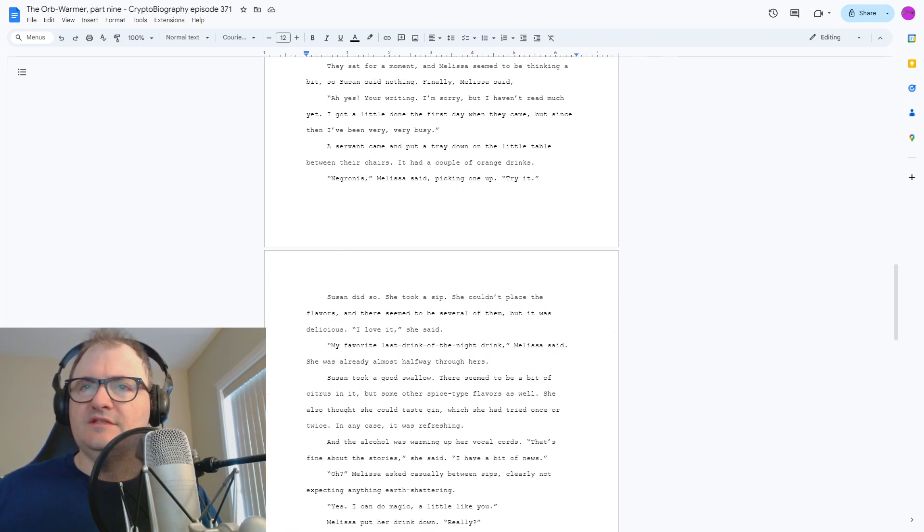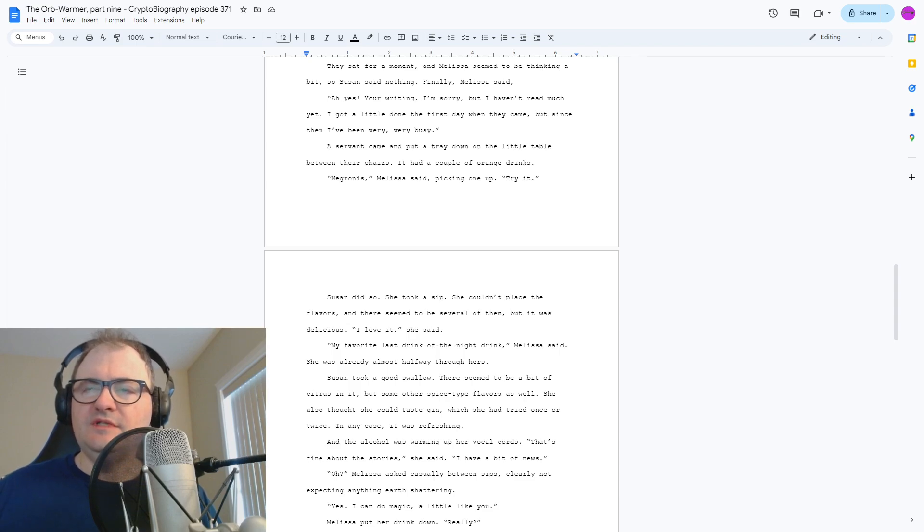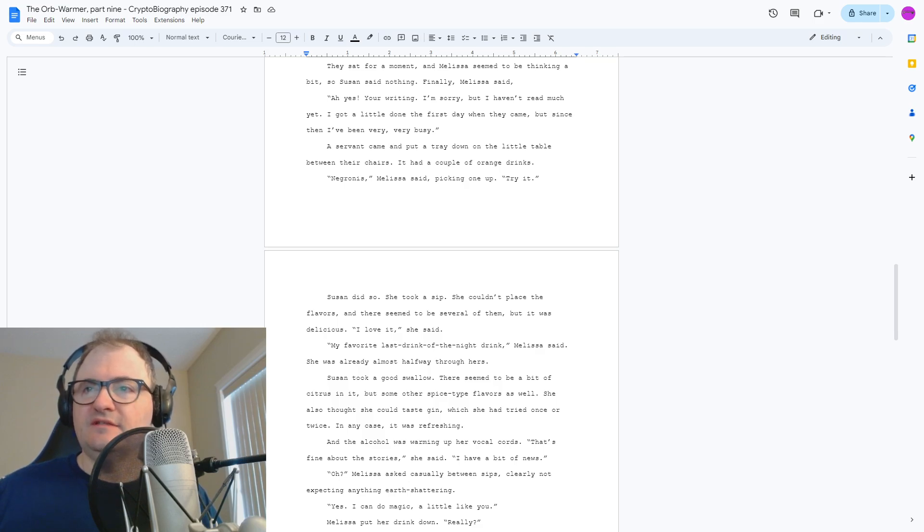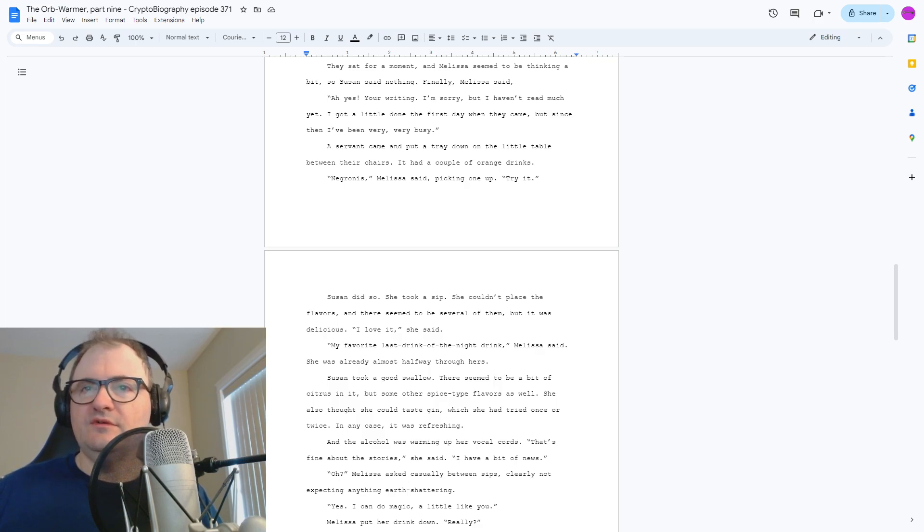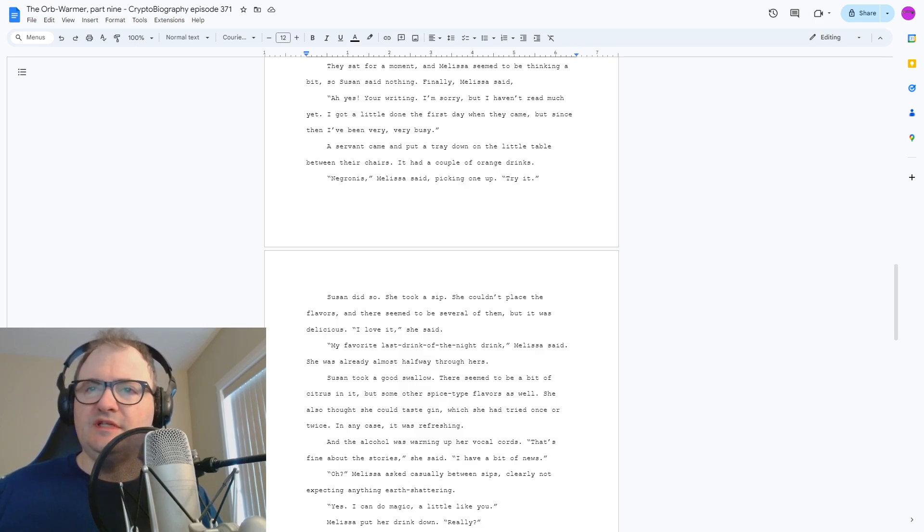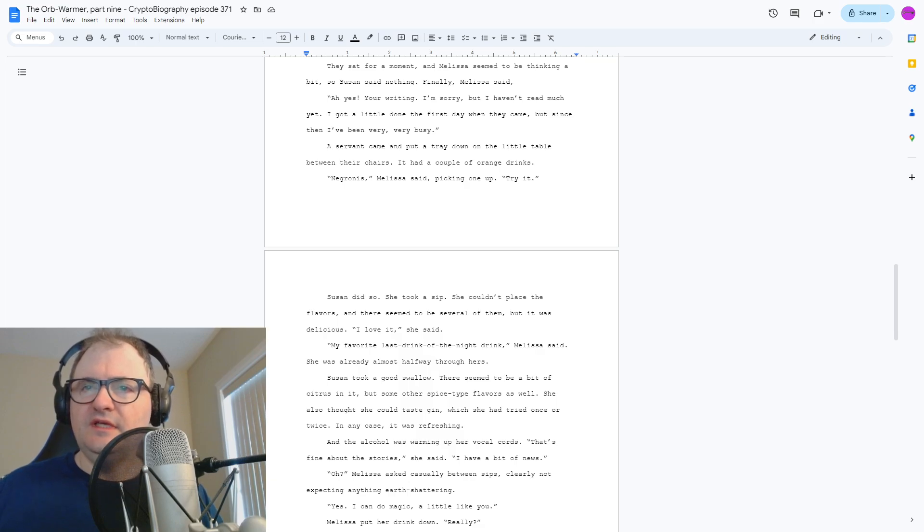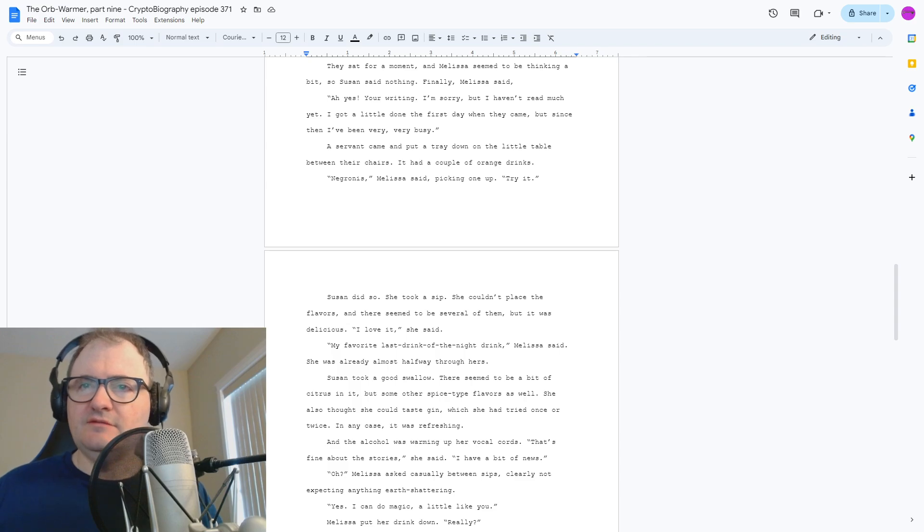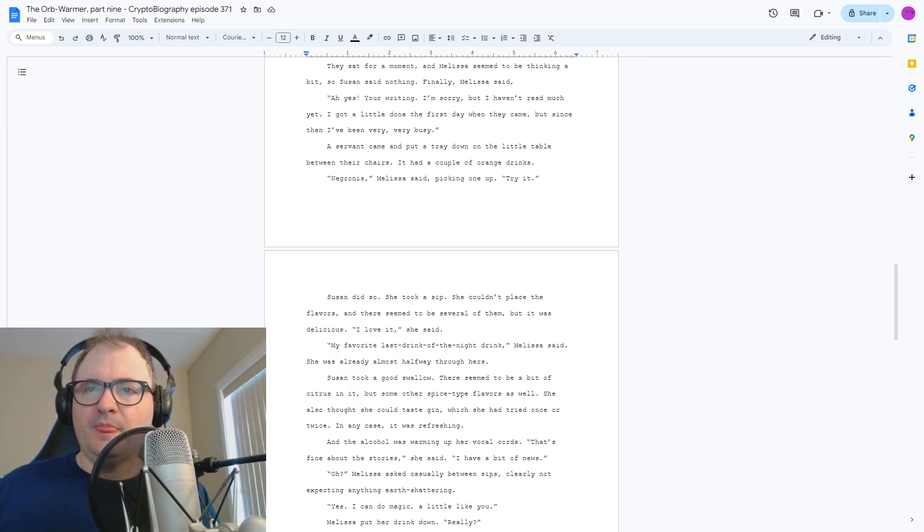She couldn't place the flavors, and there seemed to be several of them, but it was delicious. I love it, she said. My favorite last drink of the night drink, Melissa said. She was already almost halfway through hers. Susan took a good swallow. There seemed to be a bit of citrus in it and some other spice-type flavors as well. She also thought she could taste gin, which she had tried once or twice. In any case, it was refreshing, and the alcohol was warming up her vocal cords.